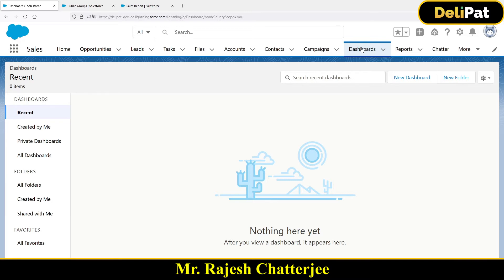For example, you might create 10 reports on the Opportunity object — this month's revenue report, next month's revenue report based on close date, reports where amount is greater than a thousand, and so on. One single dashboard will include all those reports, so when a business user opens the dashboard they get to see the data from all 10 different reports at once.